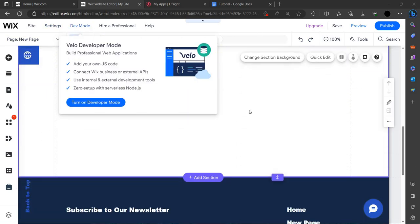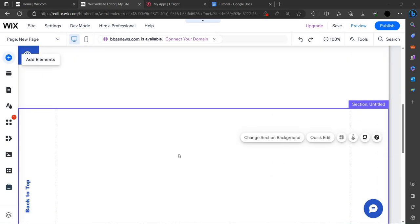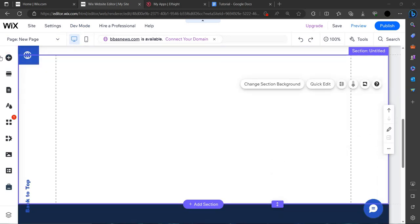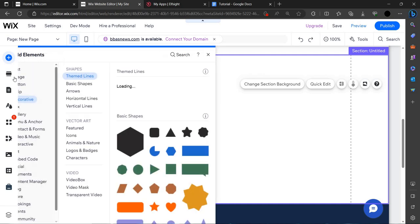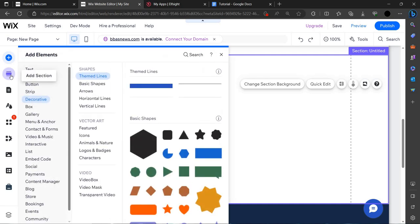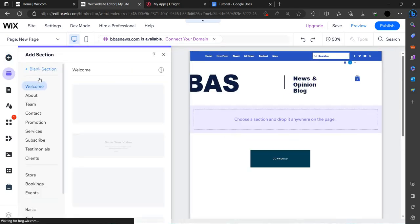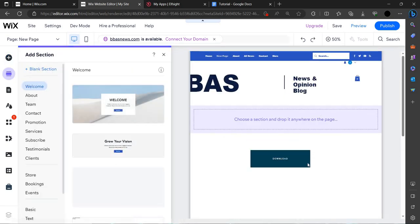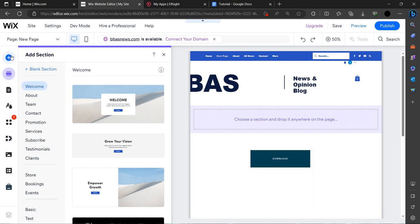First you have to click on add sections, add element - no, add sections. Then you have to click on add blank page, you have to add a blank page.